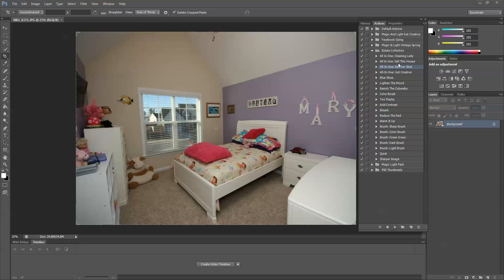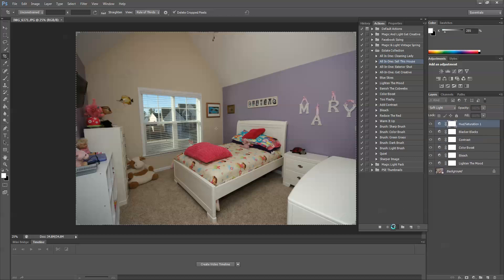For this image I'm going to use All-in-One Sell This House, so I'm going to select that. Elements users, you're going to double click the thumbnail that you find in your photo effects palette. I'm going to press play and let it play through the layers.